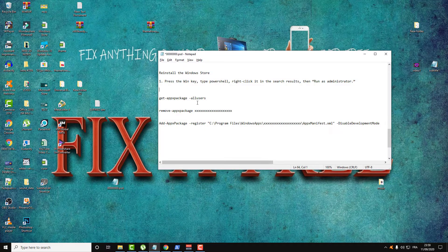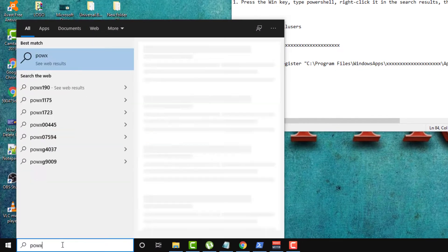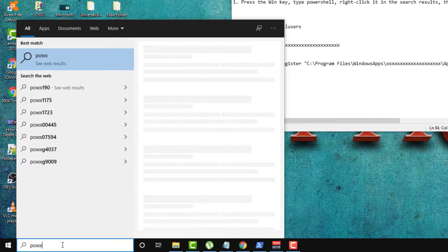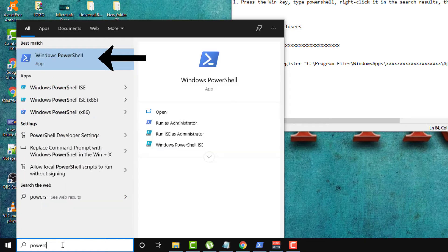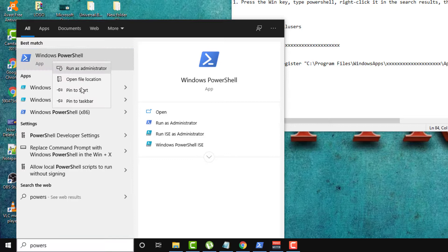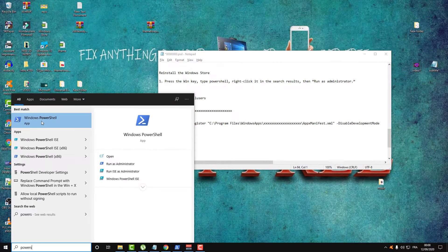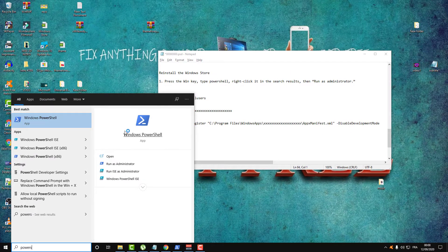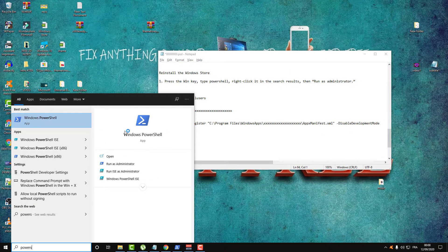So let's begin our tutorial. First thing to do: let's open PowerShell. Open Windows PowerShell, and don't forget to open it as administrator — run this as administrator. It is very important for this to work. Click on Yes.